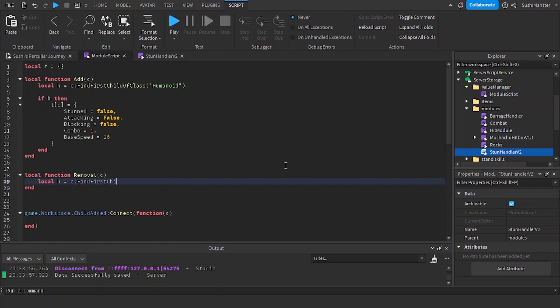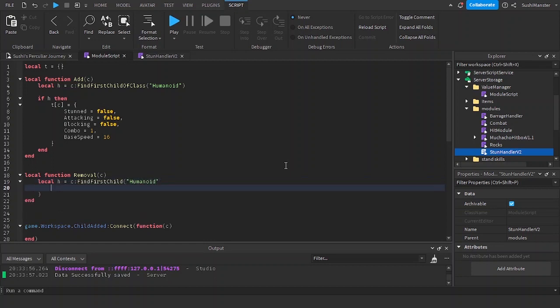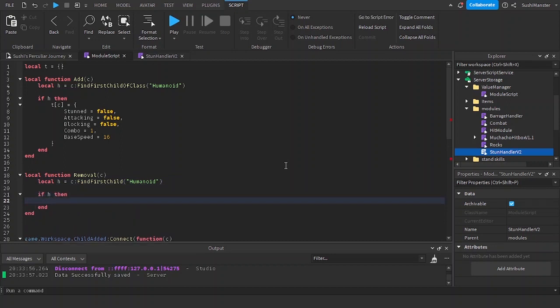We're going to be doing the same thing for removal, except we are going to be removing the character from the table.